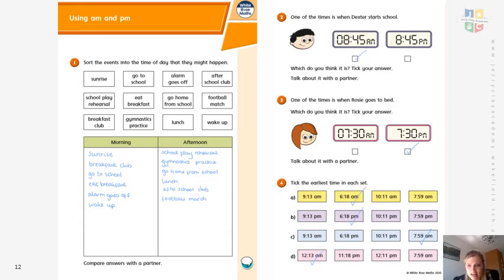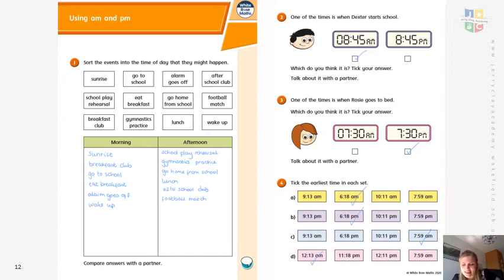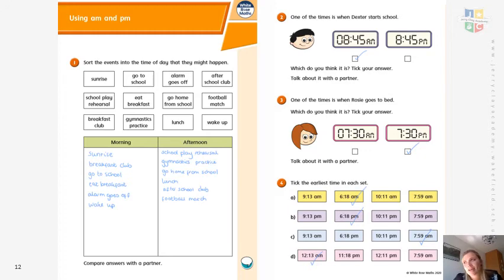Tick the earliest time in each set. Look for AM first, then look at which hour is earliest — so that was 6:18 AM. For the second set, if they're all PM, look for the earliest time: 6:18 PM. For C, look at AM and PM, find the earliest AM time as that is the earliest overall. For D, look at AM and PM for the smallest earliest time. Remember: 12 AM is actually midnight when the next day starts, so 12:13 AM would be earliest.